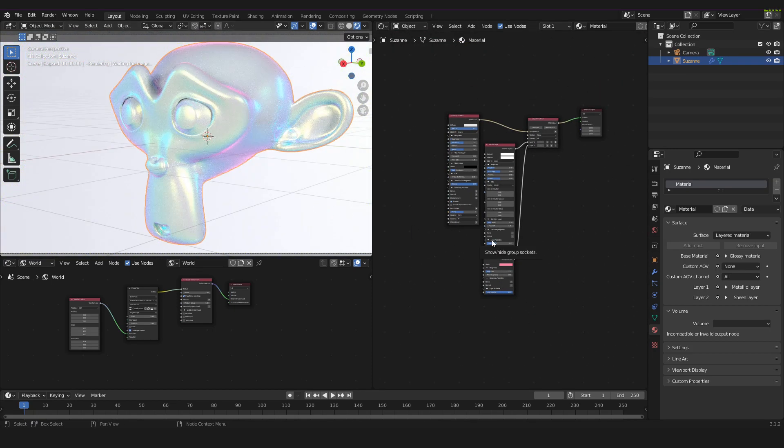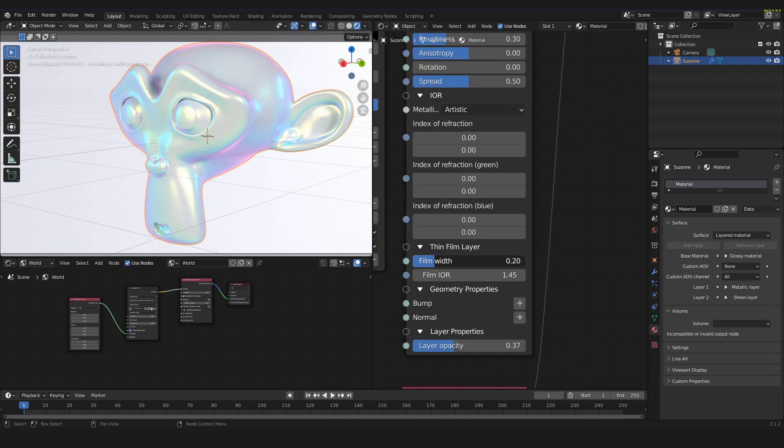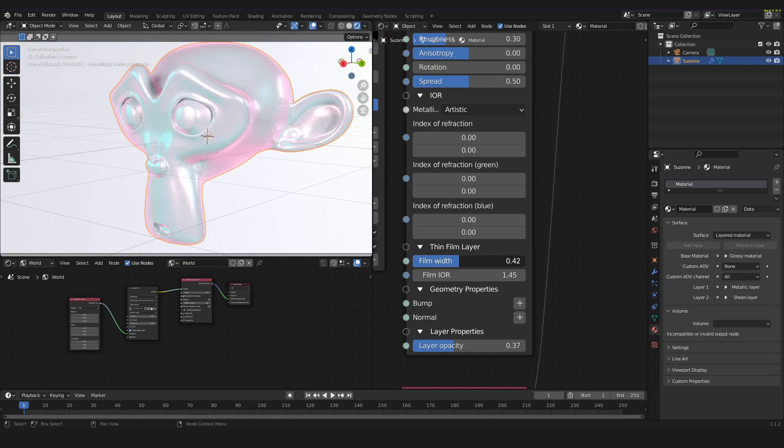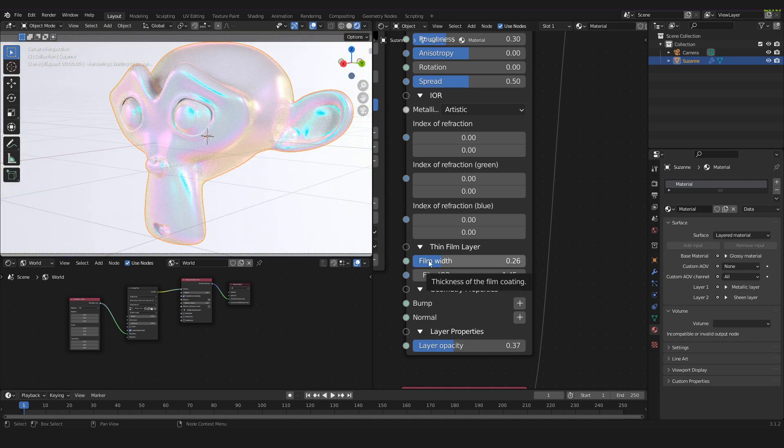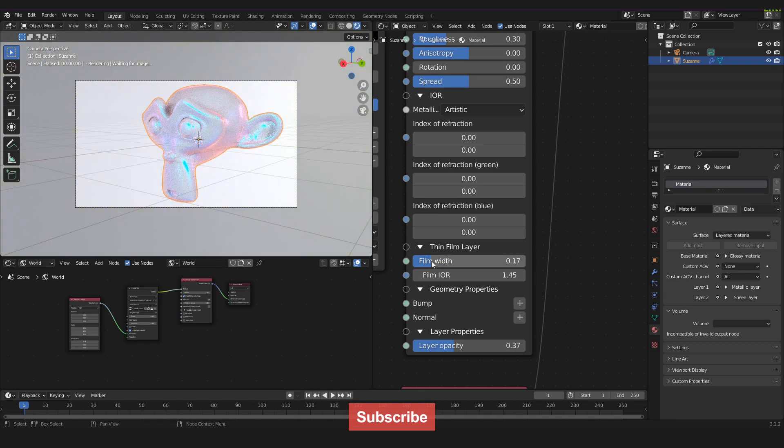We also can change the film width if we like to get other color combinations and this is basically it for this video.